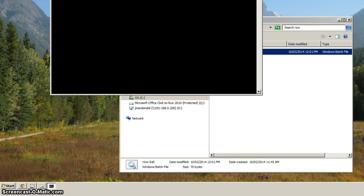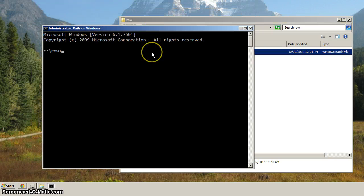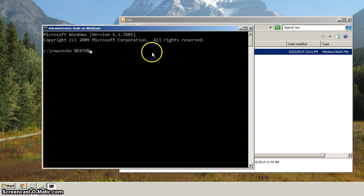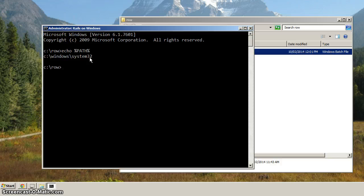So now we'll bring this down. And if we echo out the path, you'll see now that it has C Windows System32 on the path.